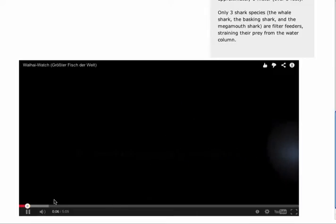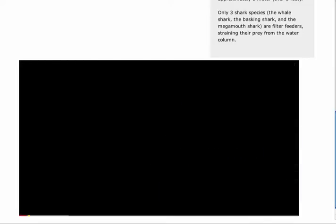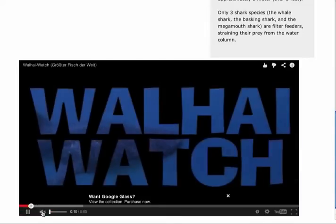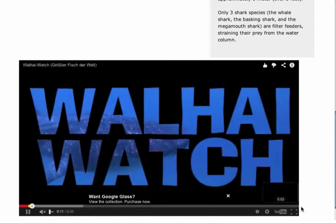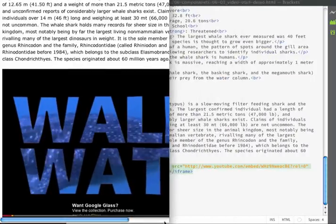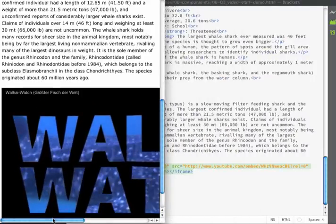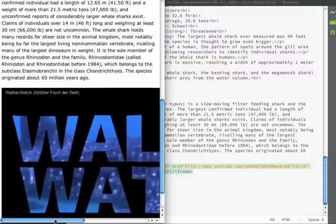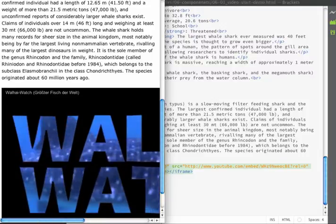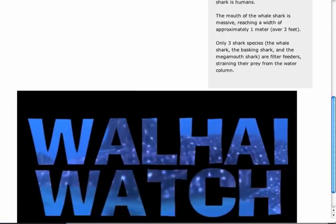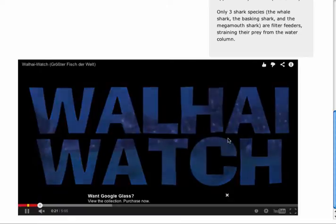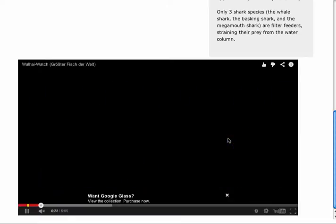So everything is working. The only thing that's not working is when I resize my window the video does not resize. So I would have to scroll to watch the video. Let's resolve this issue by adjusting some of our CSS.